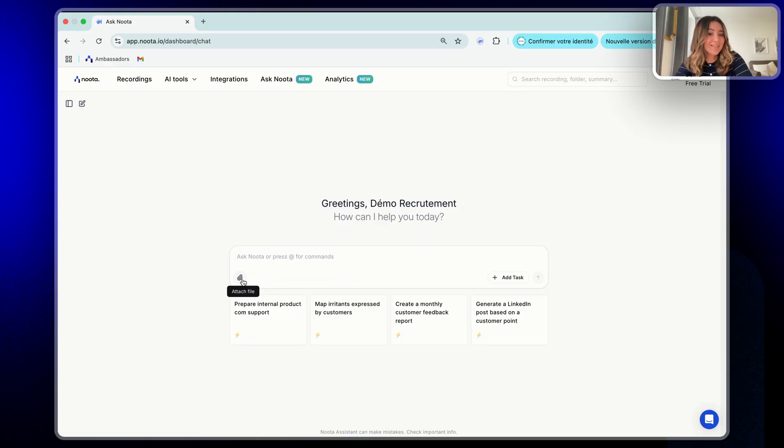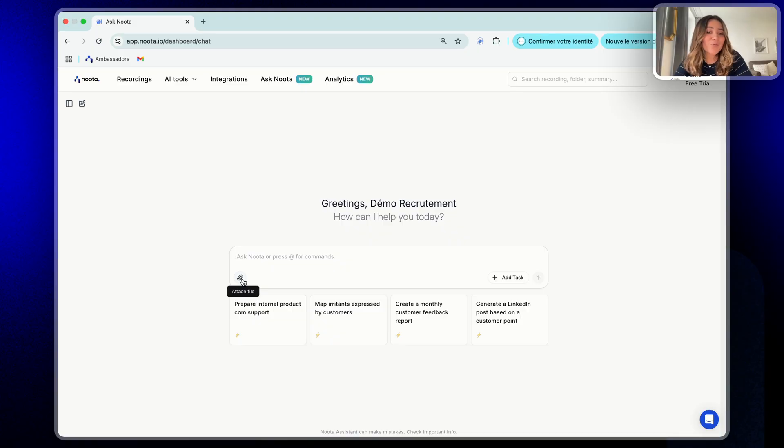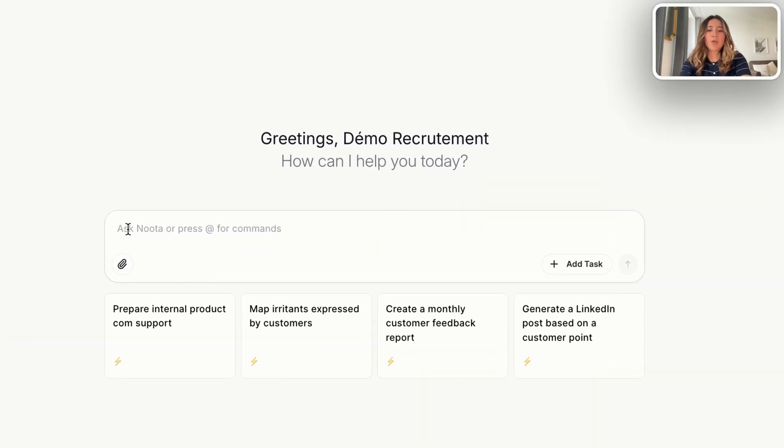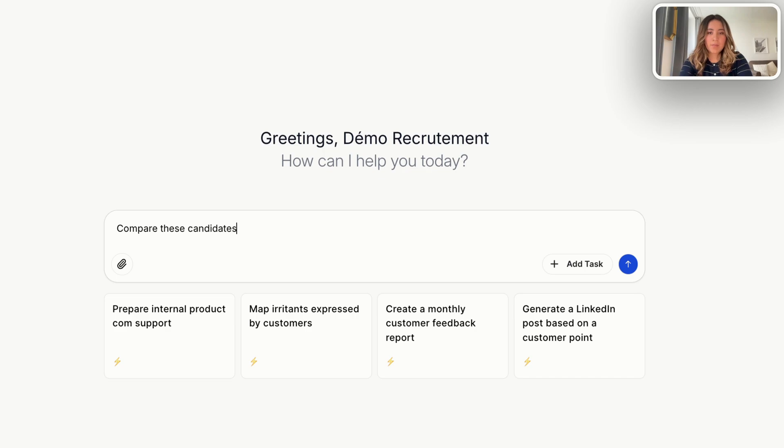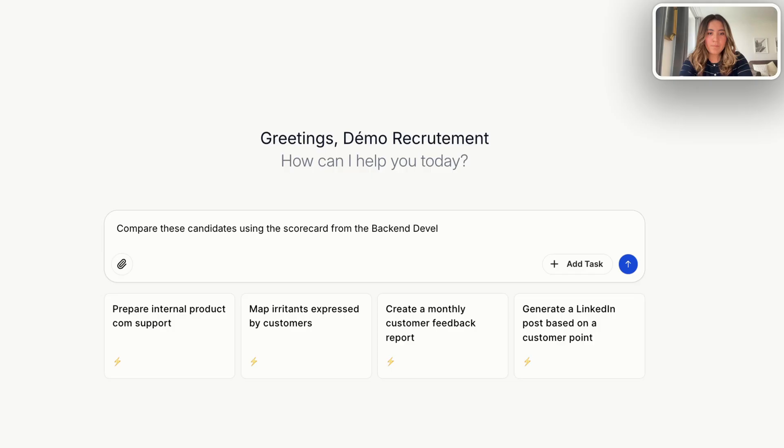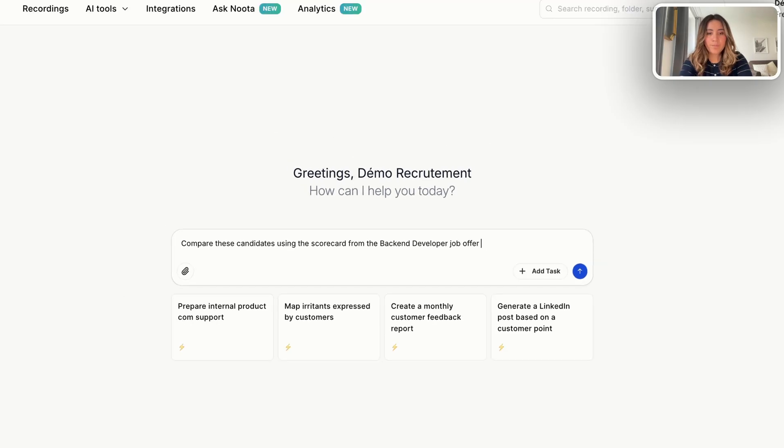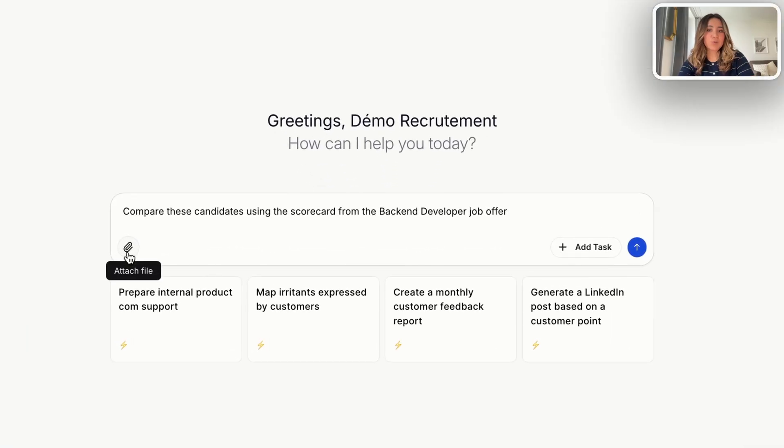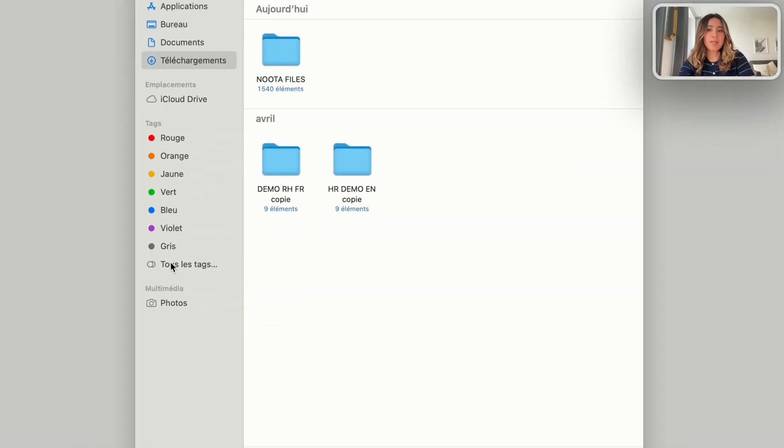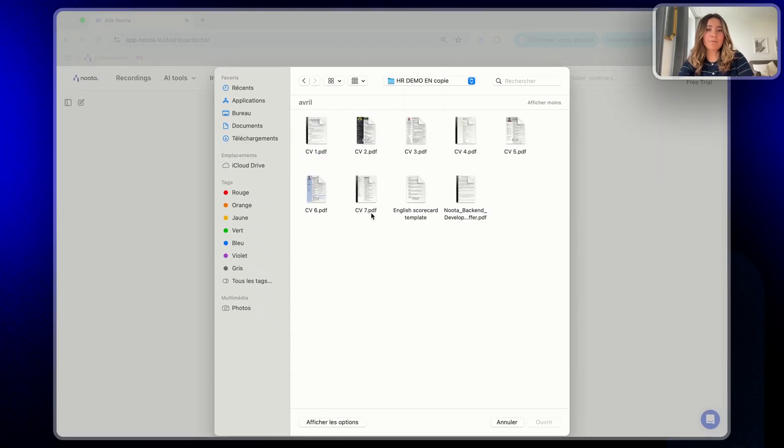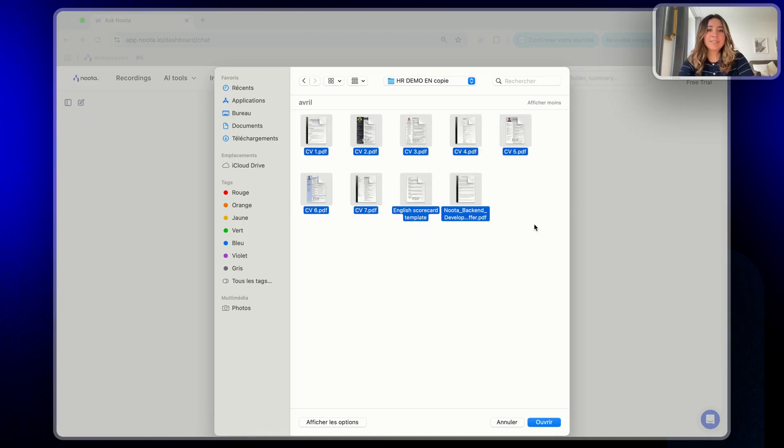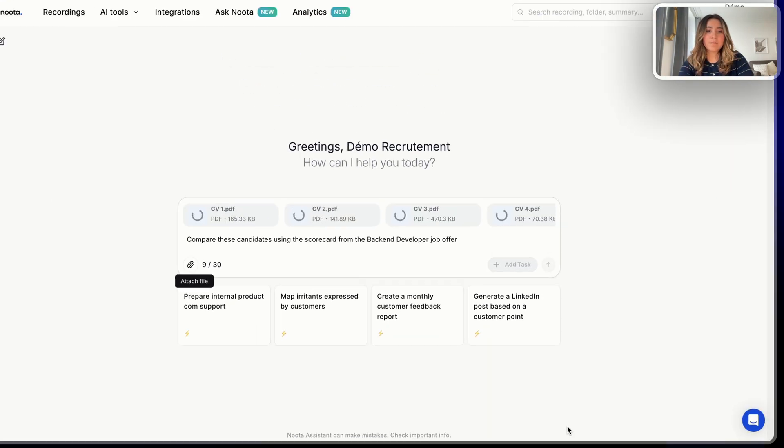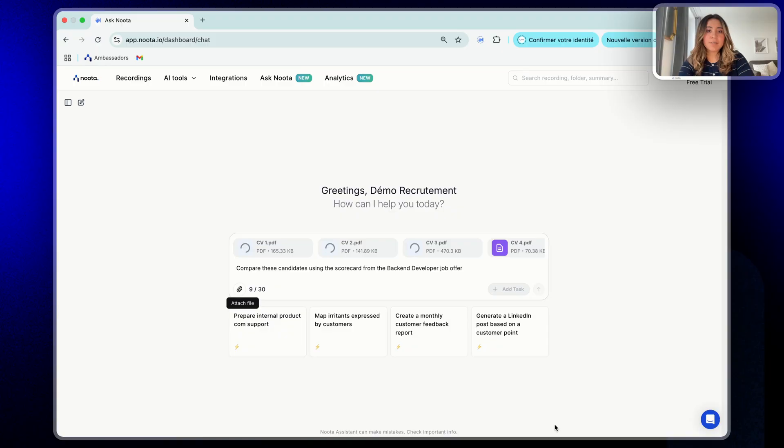Let's say you are a recruiter. With Ask Nota, you can compare multiple CVs automatically, generate structured interview reports, and share insights with your team without rewriting everything manually. Let's see an example together. I'm going to ask, compare these candidates using the scorecard from the backend developer job offer. And then I'm going to attach the files that I want Ask Nota to use. Click on this button, click on my folder, and select all the documents that I want them to use. In this case, there are seven CVs, the scorecard, and the job offer. I click on this button of open, they are loading, and then you click enter.